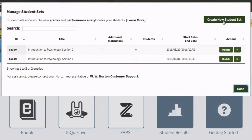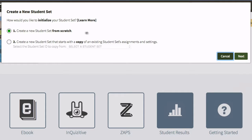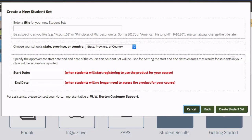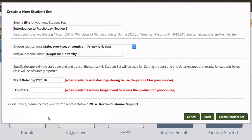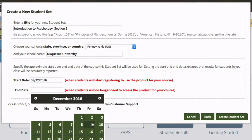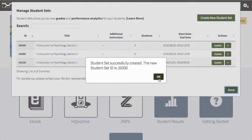To create a new student set, click Create New Student Set. Select which type of student set you'd like to create and enter relevant section information, including your section name, school, and the start and end dates for your course.